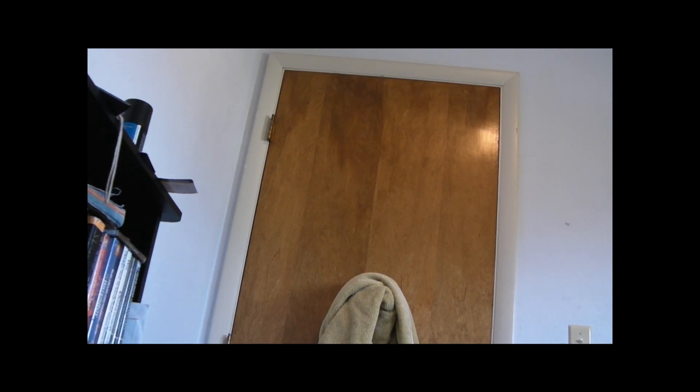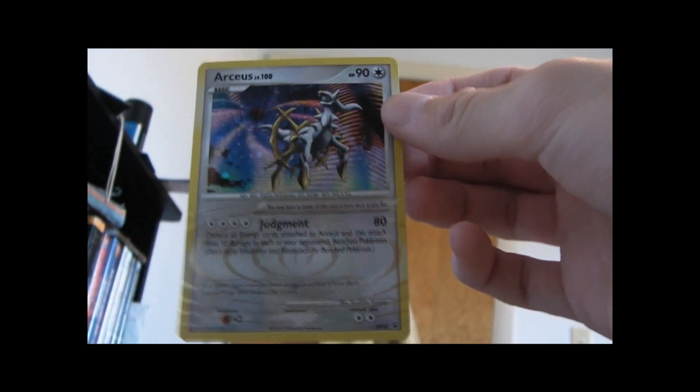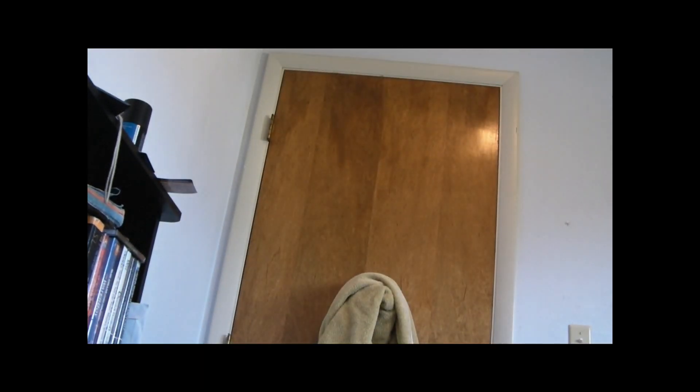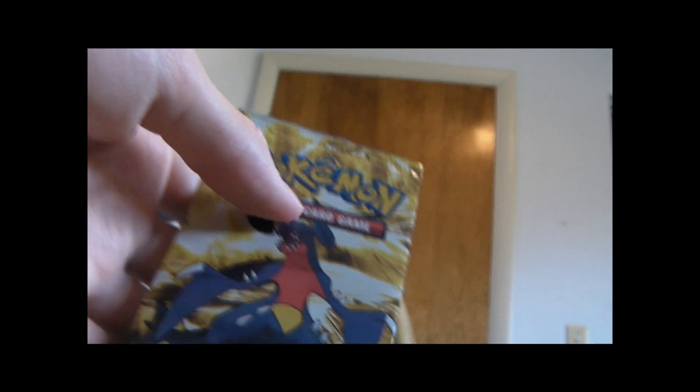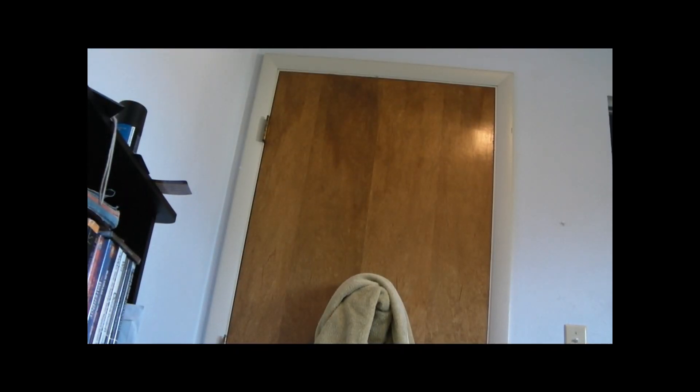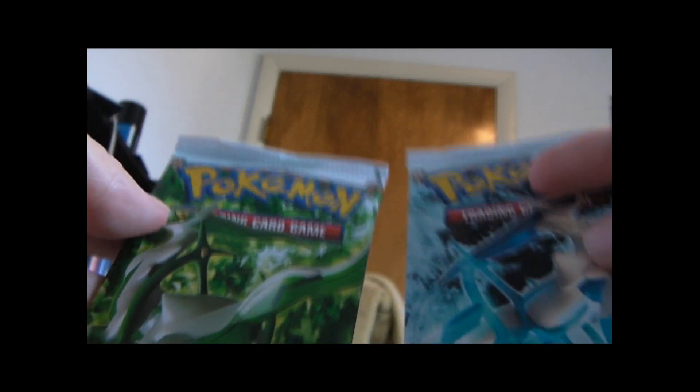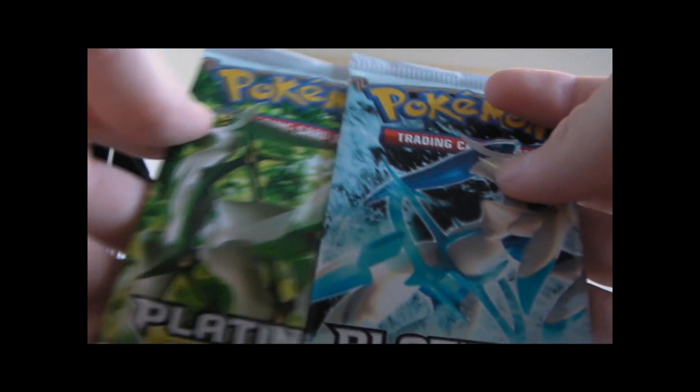Oops, dropped that. Arceus Promo. That's neat. And let's see. It came with Series 9 Promo Packs and two Platinum Arceus. I'll start with the small packs.